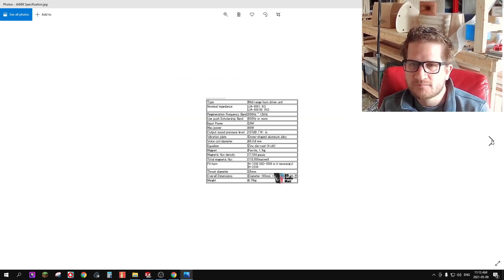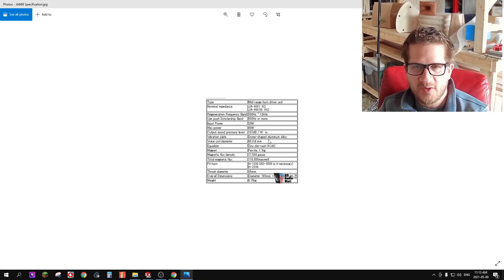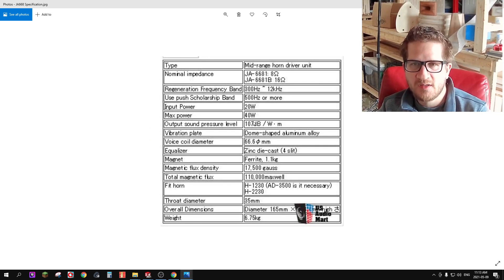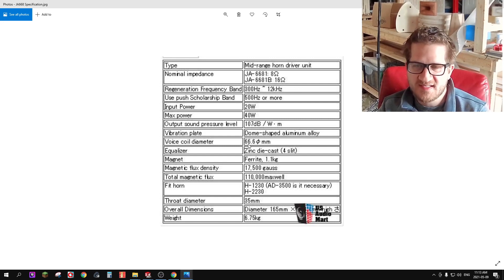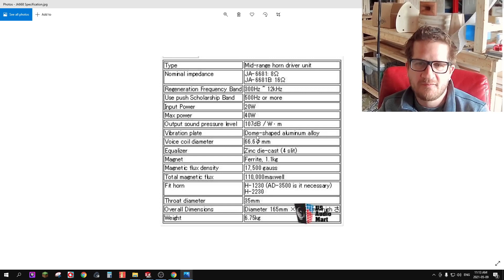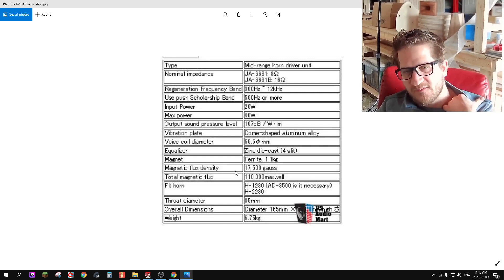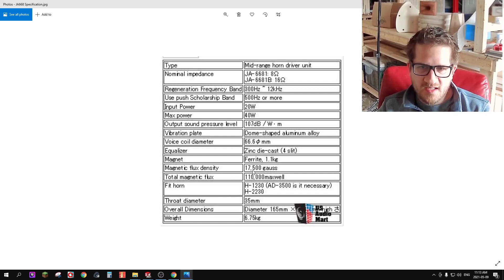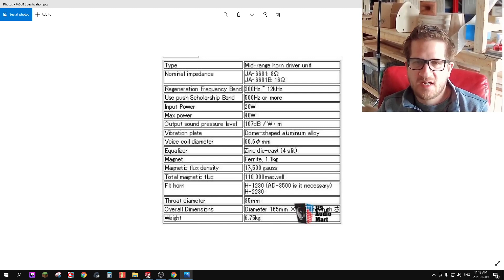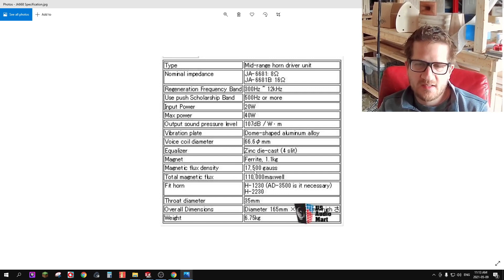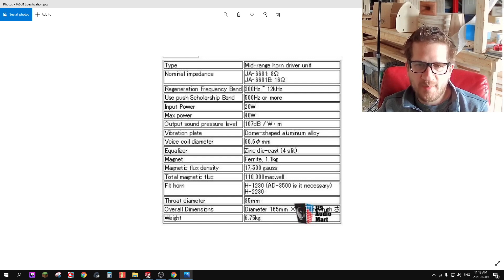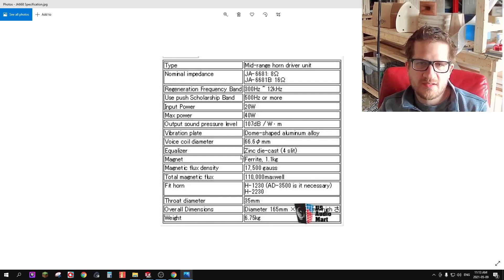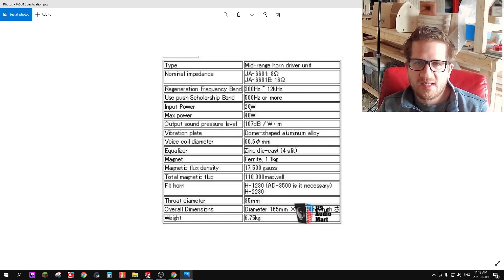Just reviewing the specifications, I should have done this at the beginning of the video, but you can see that the diaphragm diameter is 66 millimeters which is 2.5 inches. The magnetic flux is 17.5 tesla, whereas normally more modern compression drivers using neodymium magnets can achieve over 2 tesla, so a little bit of a weakness there with this driver considering it's using just ceramic magnets.